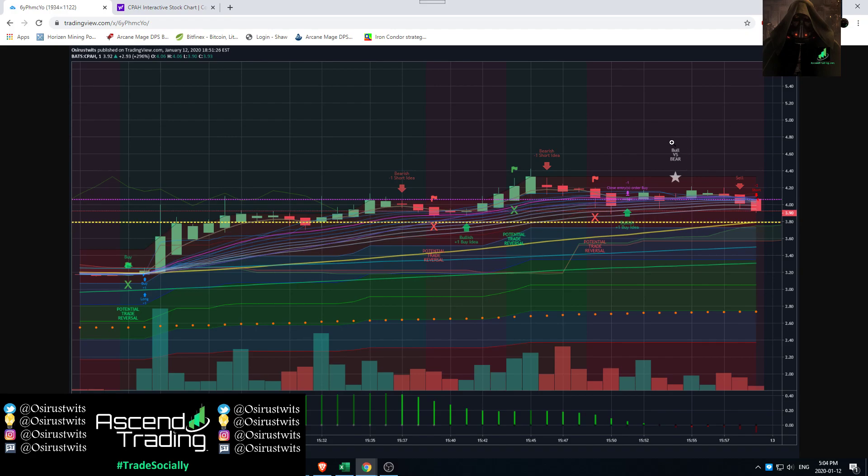Then you run into what we call a bull versus bear. This is an area of confusion. You don't know if it's going to go up. You don't know if it's going to go down. This is a no-trade zone. So you do not enter a trade. If anything, you put your stops in place and get ready to exit a trade. And then as you come through, you had your sell idea here. You had your short idea to end the day.